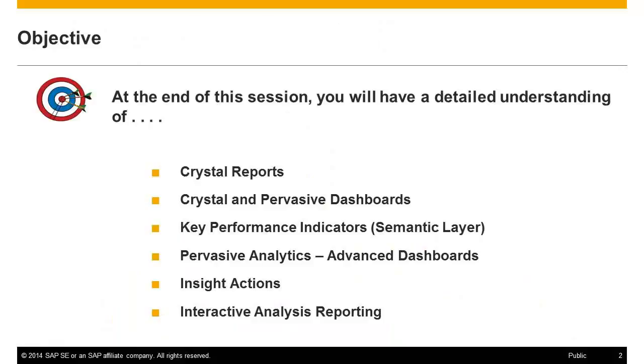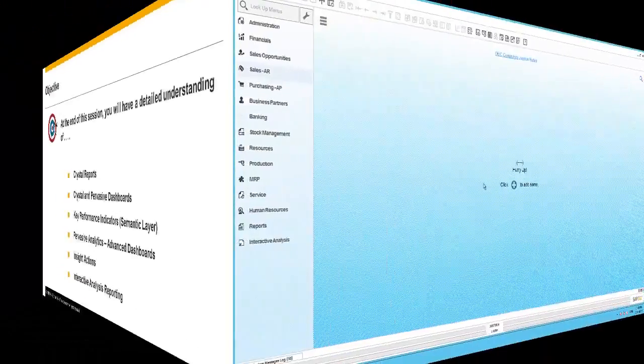Crystal reports, crystal and pervasive dashboards, key performance indicators via semantic layer, pervasive analytics, and advanced dashboard design.